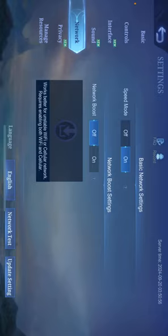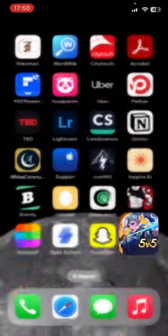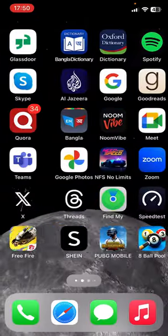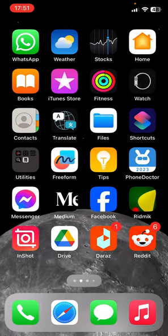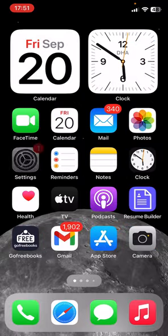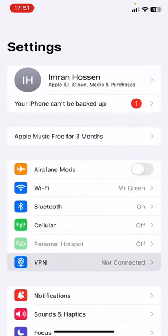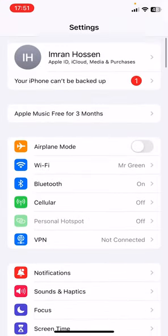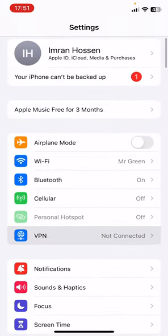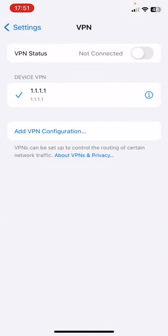After that, you have to go to Settings from your iPhone. And if you find any VPN here, you have to delete the VPN or you have to turn off the VPN.